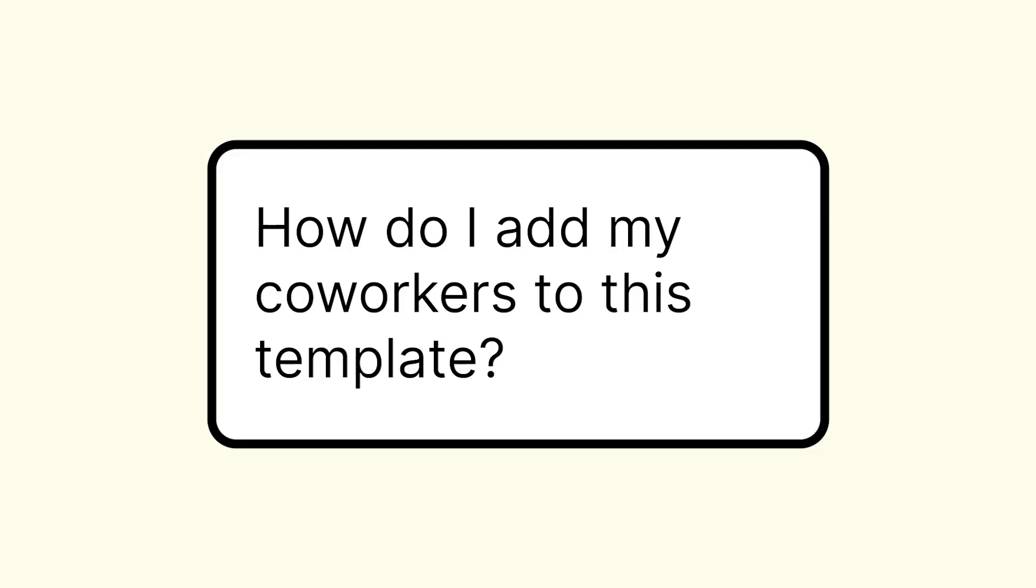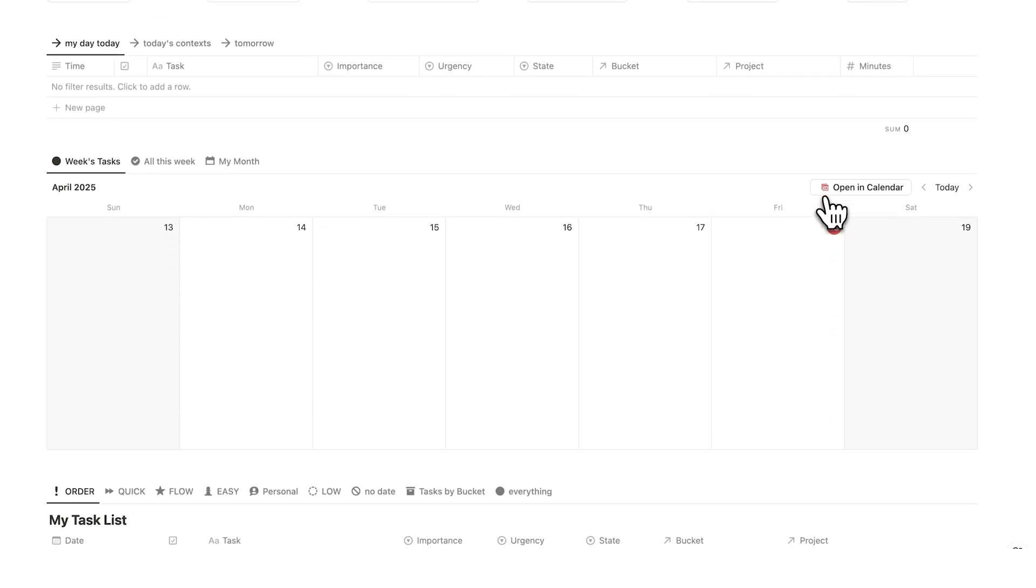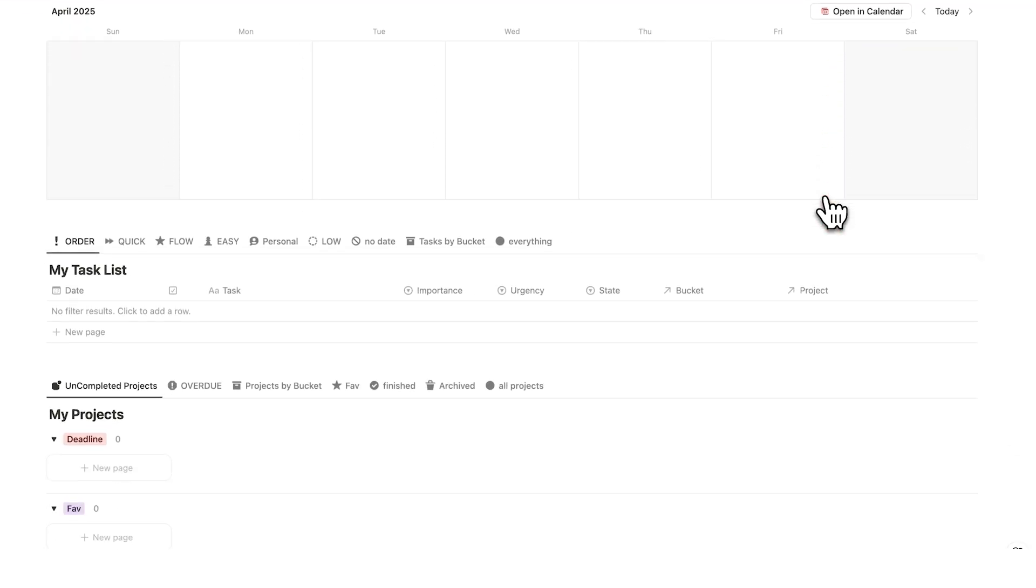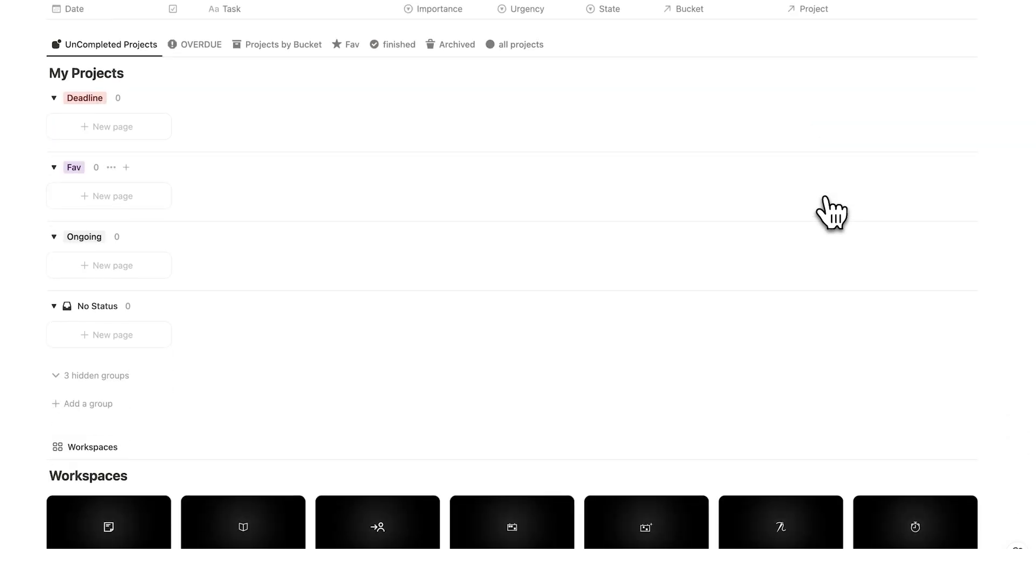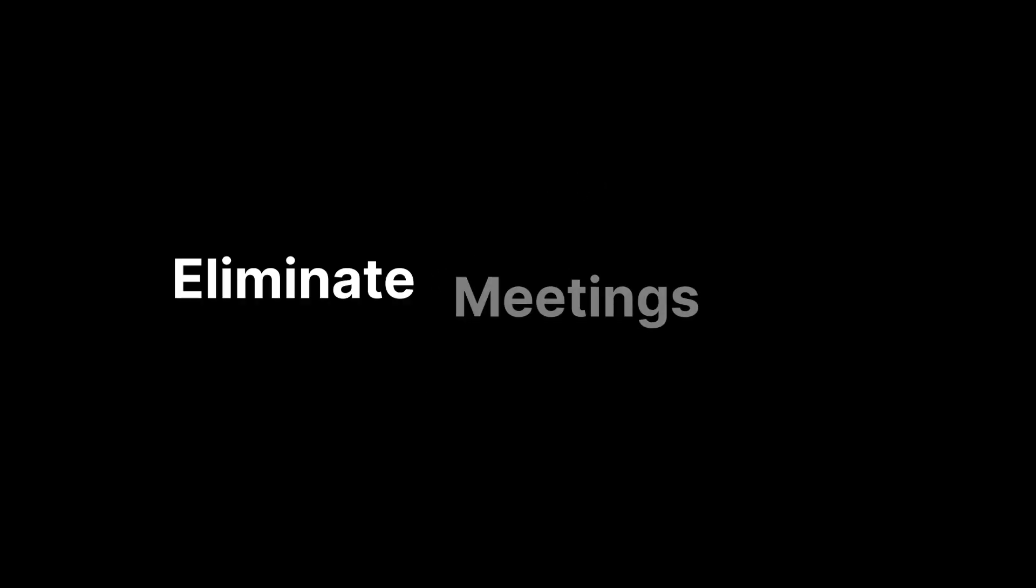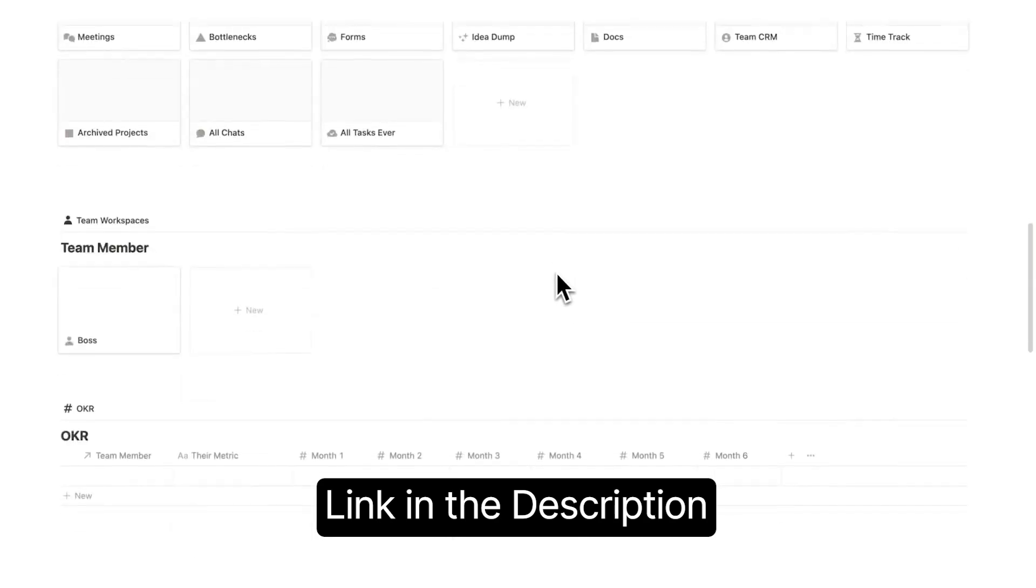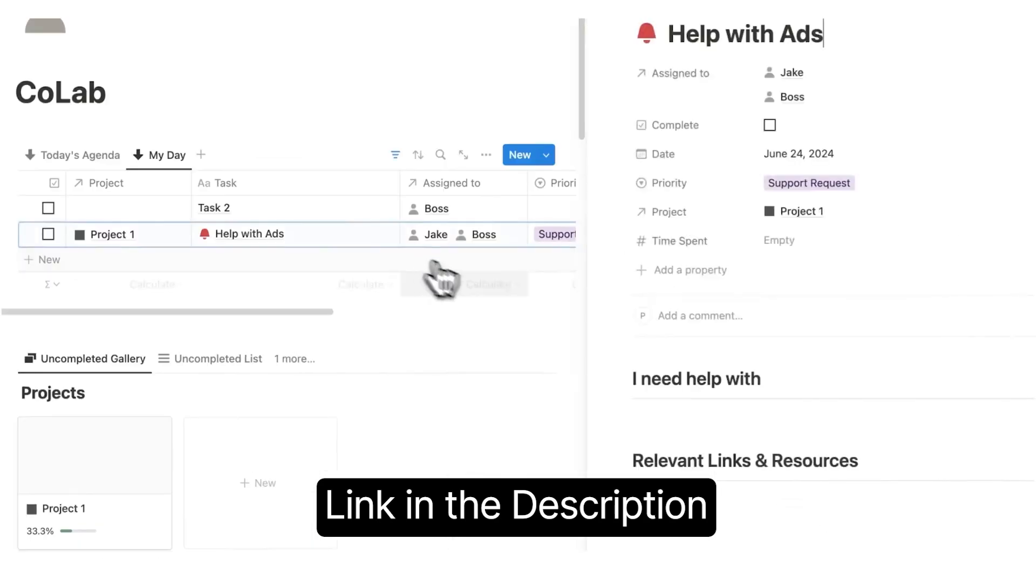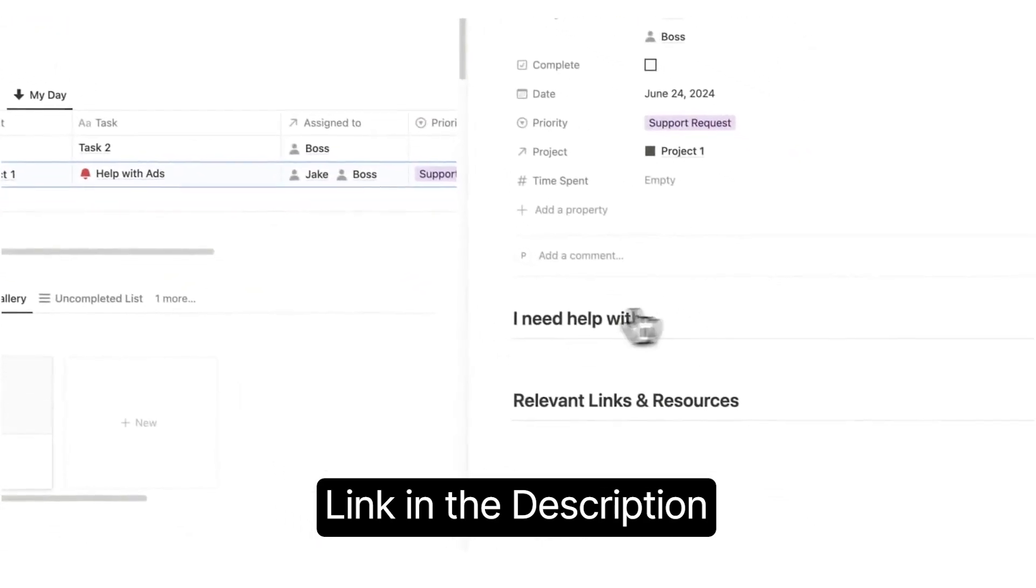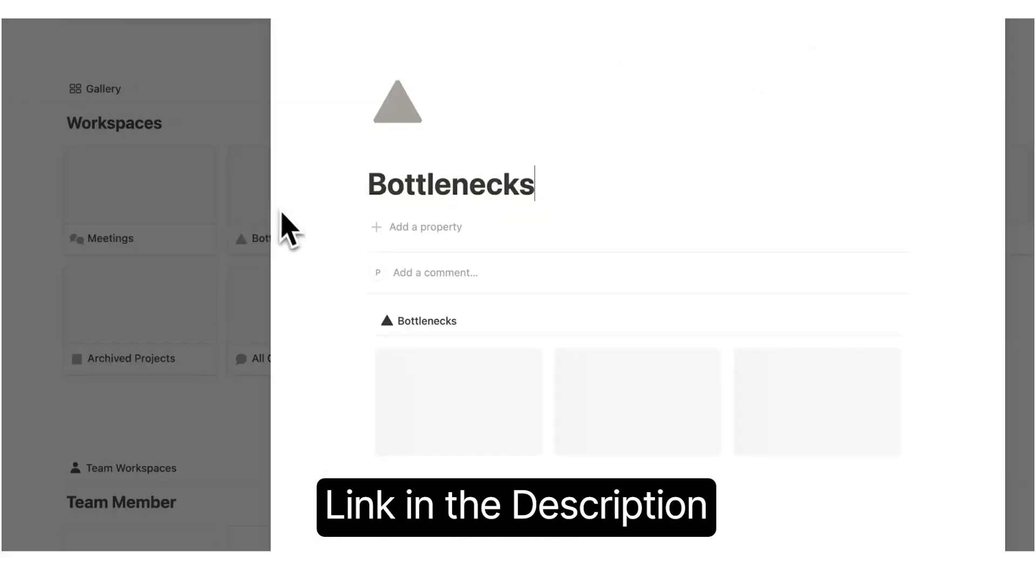How do I add coworkers to this template? This template wasn't really designed for coworkers or for teams. I do however have a template called Colab, which I designed specifically for teams. It's designed in a very different way, as a template designed for personal productivity and designed for team efficiency is very different.